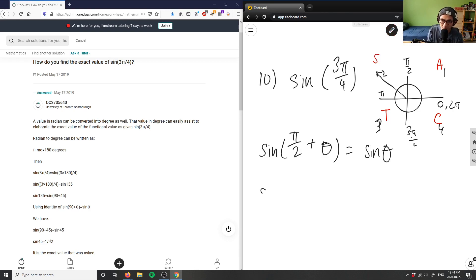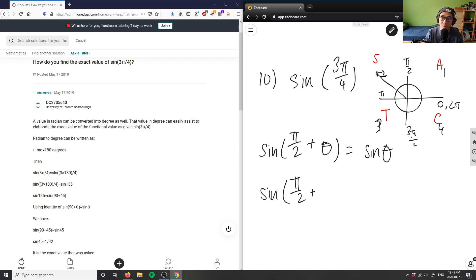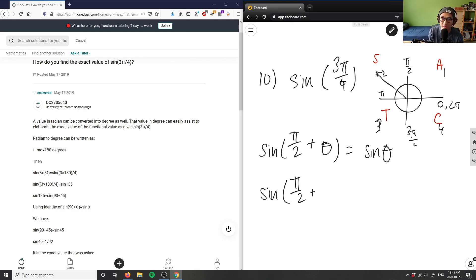So if we break this down, we have sin(π/2 + some angle), right? So we can basically subtract 3π/4 by π/2 to figure out what θ is. So we can take 3π/4. Let me do some side work here.